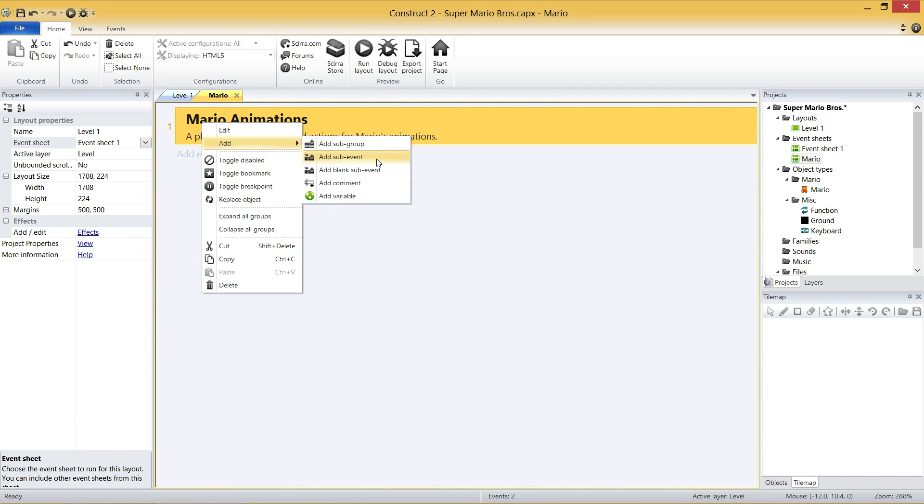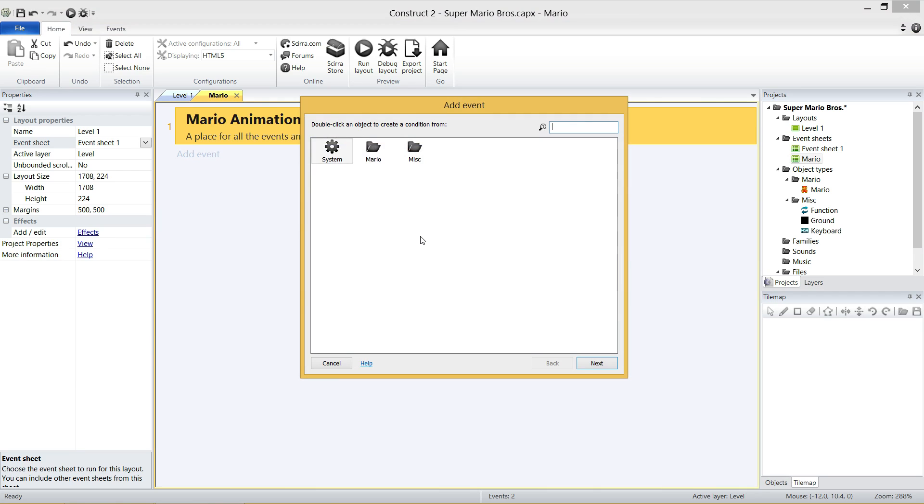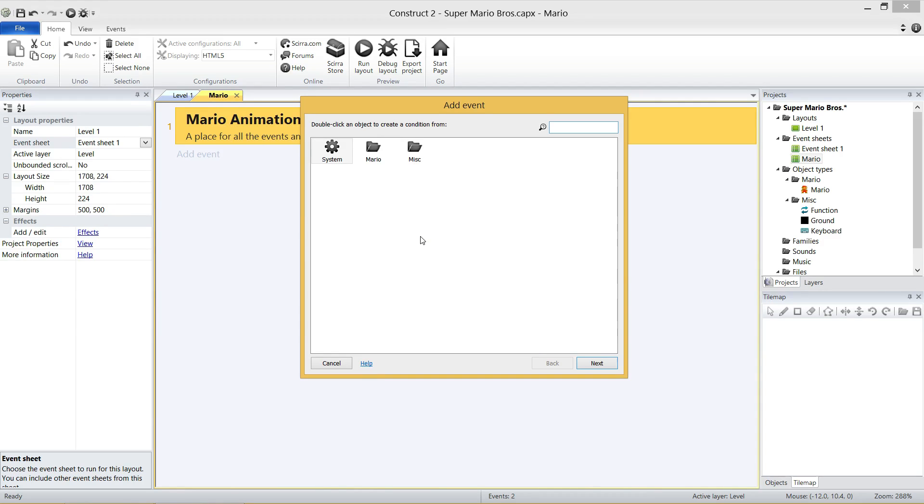Now, the next thing we're going to do, all the code is going to go underneath that group. So we can't just click Add Event, because what that'll do is it's going to add the event outside the group. To easily add the event in, you just right-click on the group name. We're going to go Add, and then we're going to go Sub Event, just like so. And the first thing that we're going to add in is we're going to check if we're allowed to control Mario.